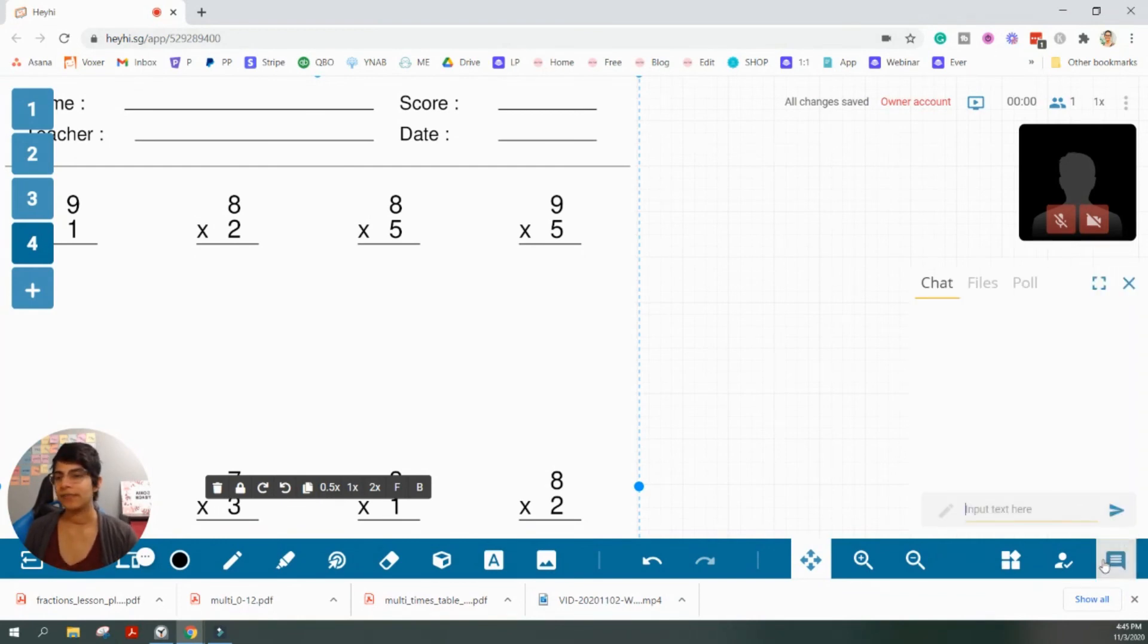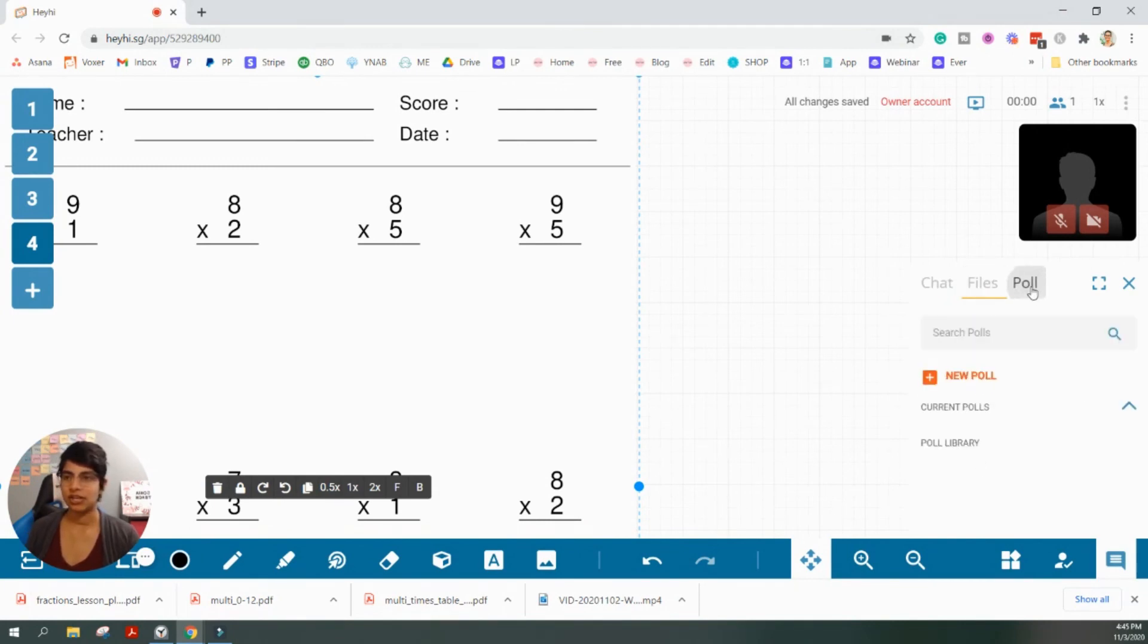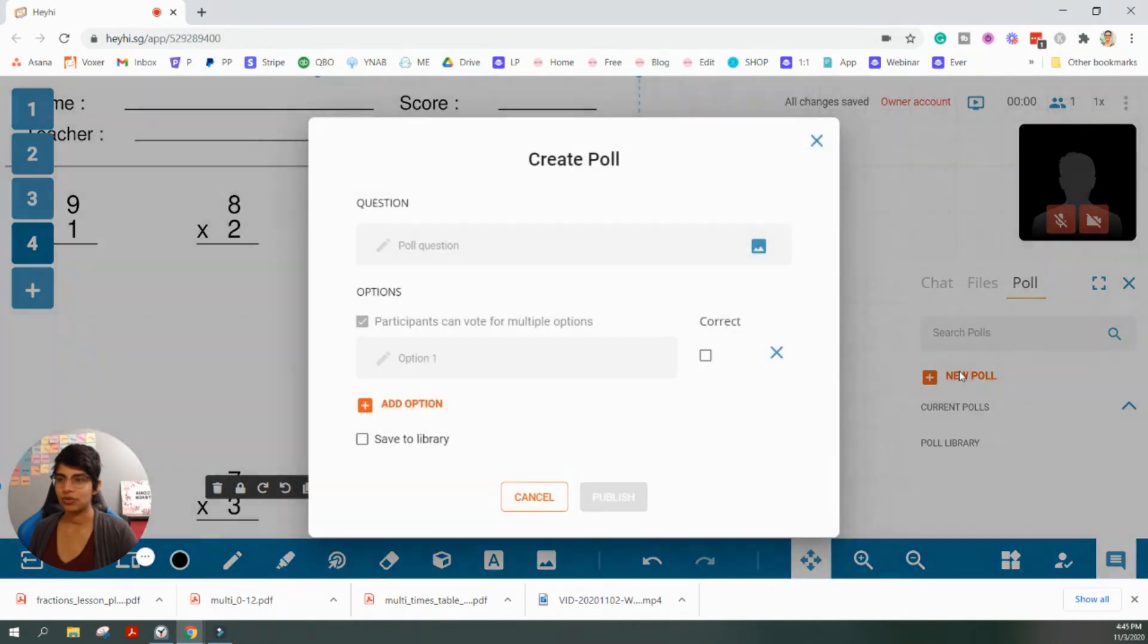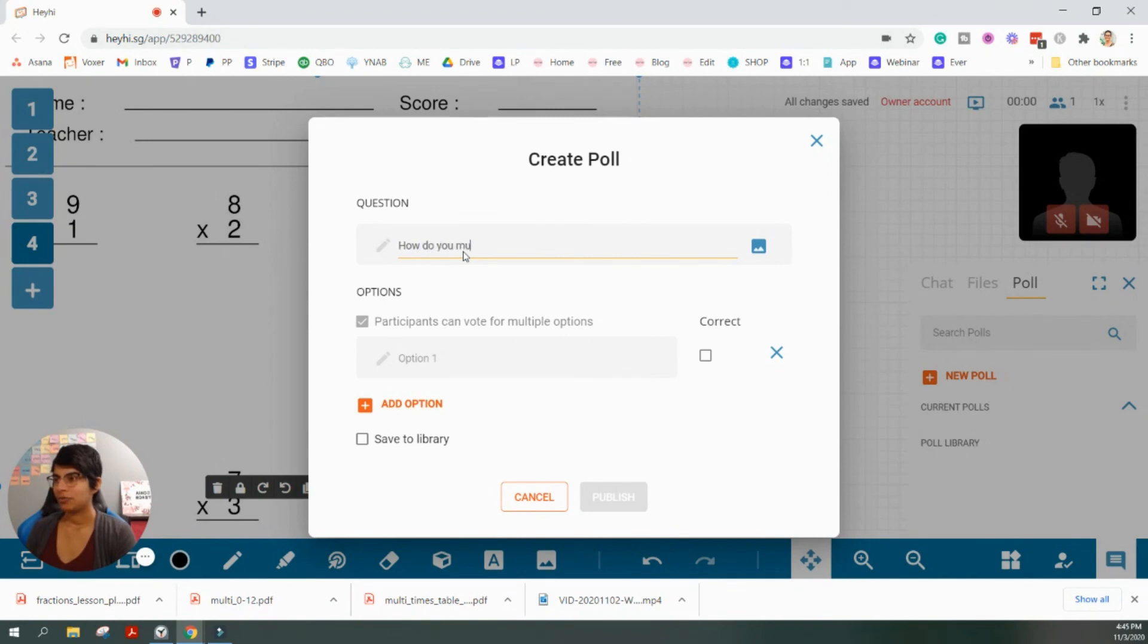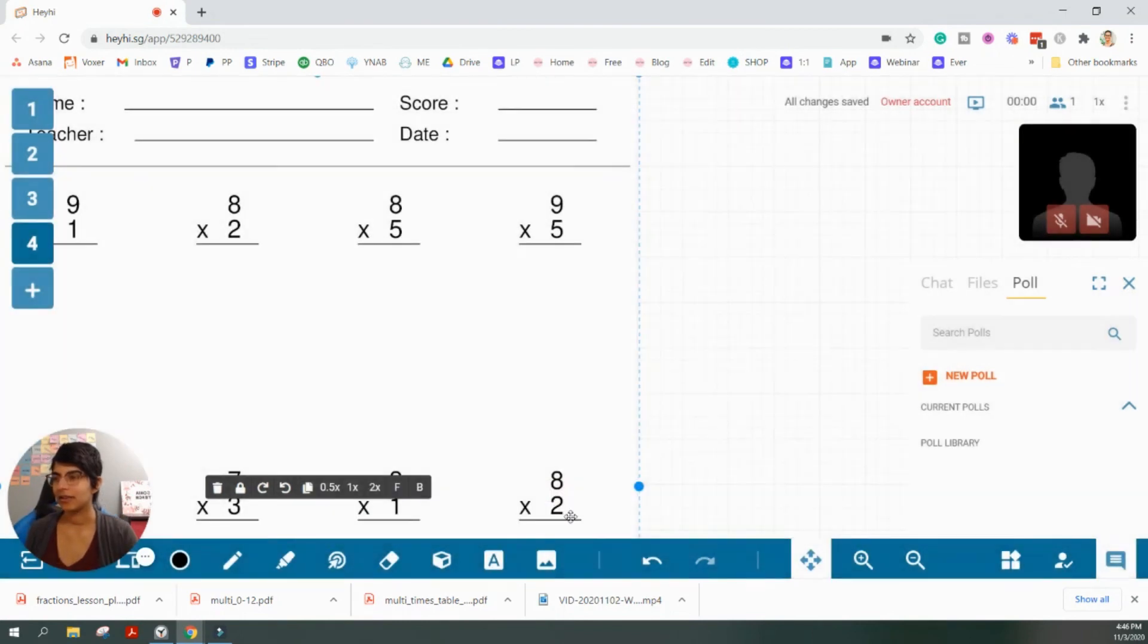And you also have your chat box, any files you want to share with the students in the session. If you want to share that specific lesson that you're doing. And then you have the option to create polls, which is pretty cool. If you're asking them, how do you multiply fractions? And then you can have different options for them and create that.